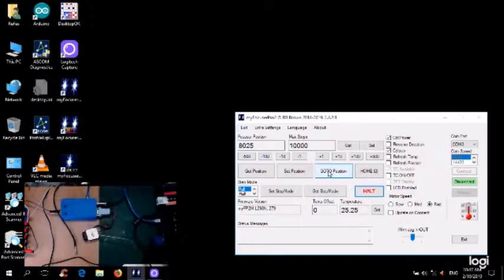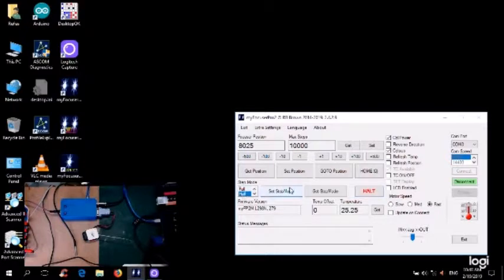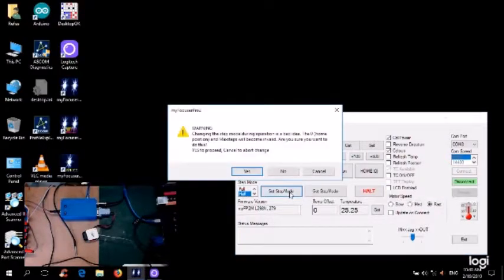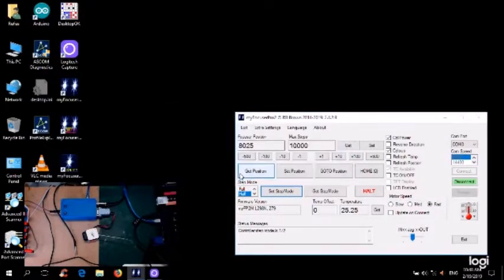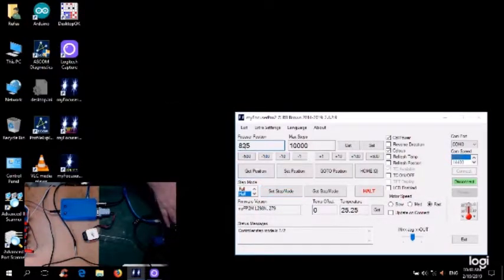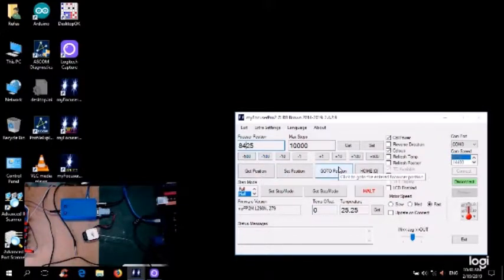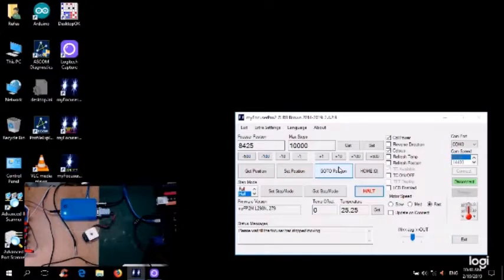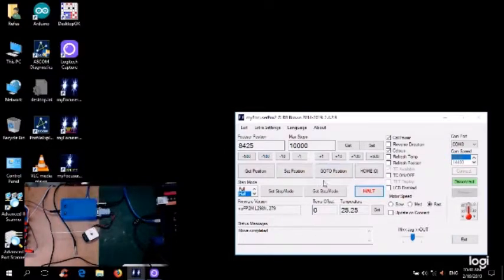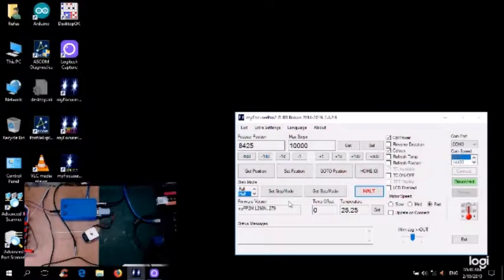So if I set it to half steps, set step mode, and tell it to go 400 steps, it should go half a revolution this time. So let's try that, and you can see half a revolution. So full mode, half mode stepping is actually working.